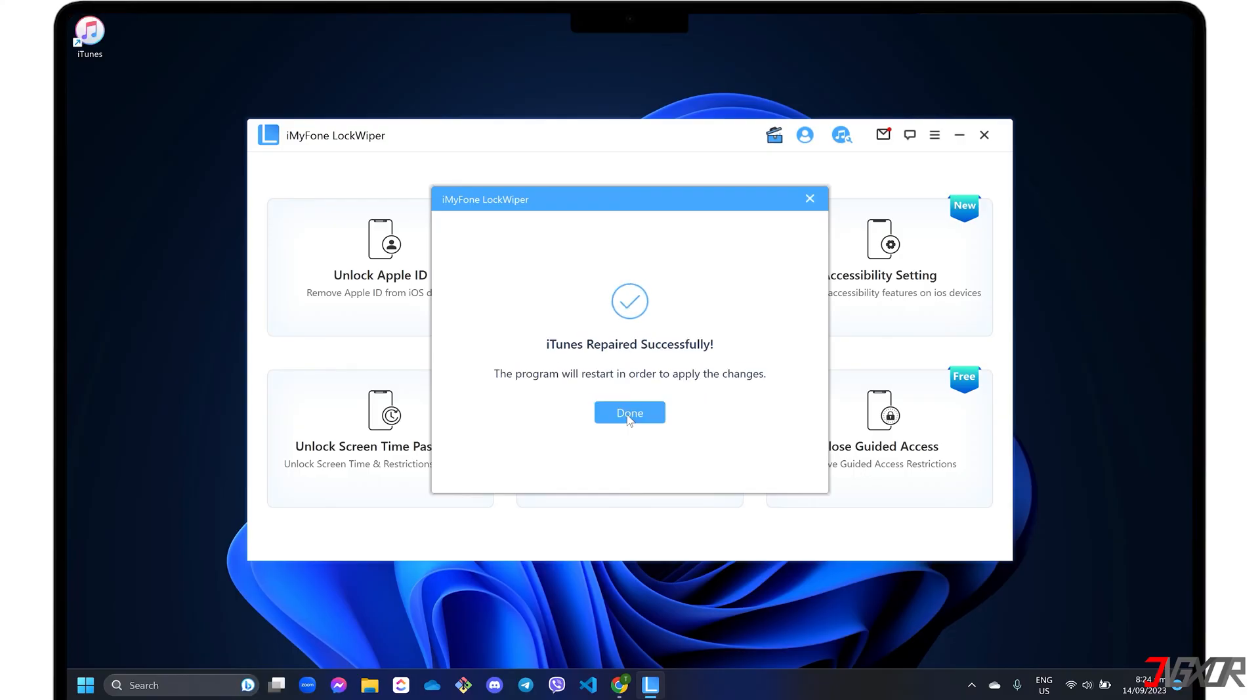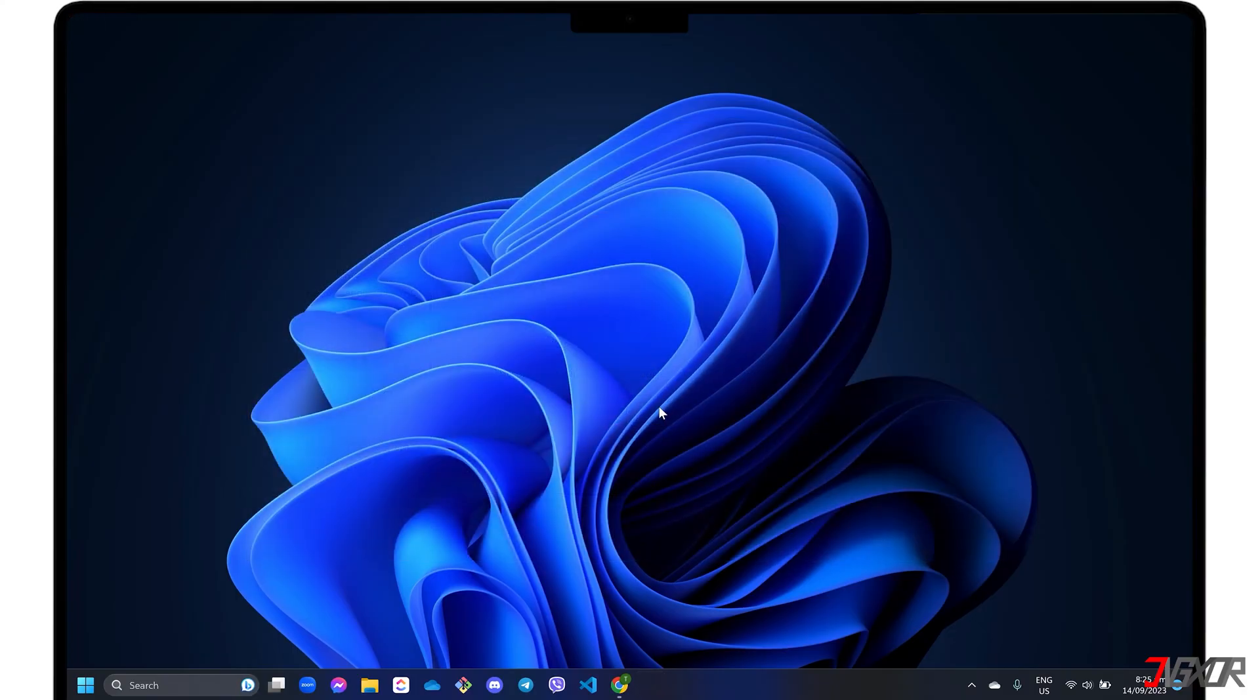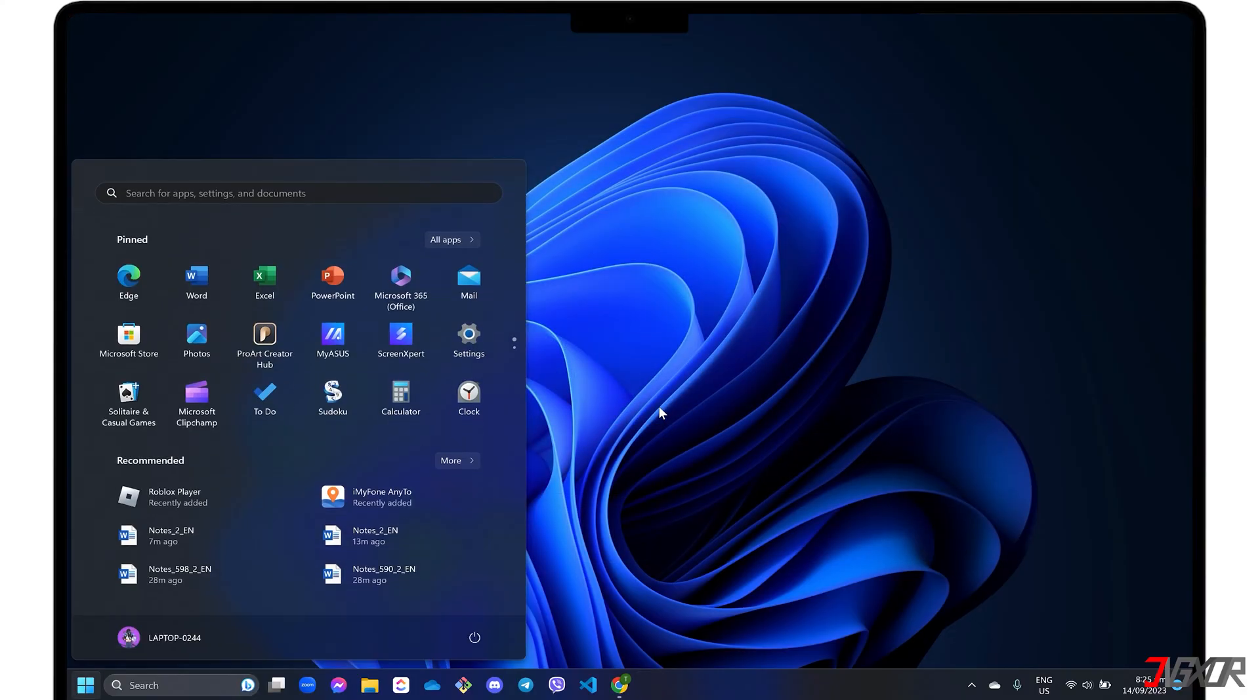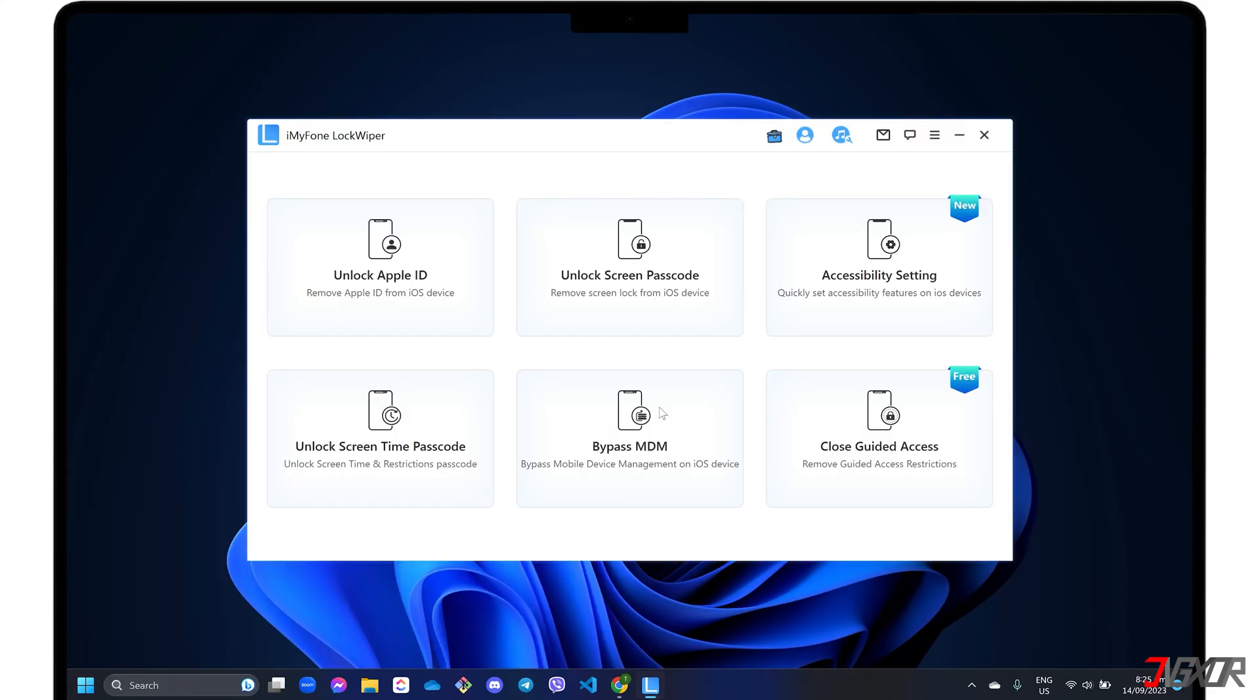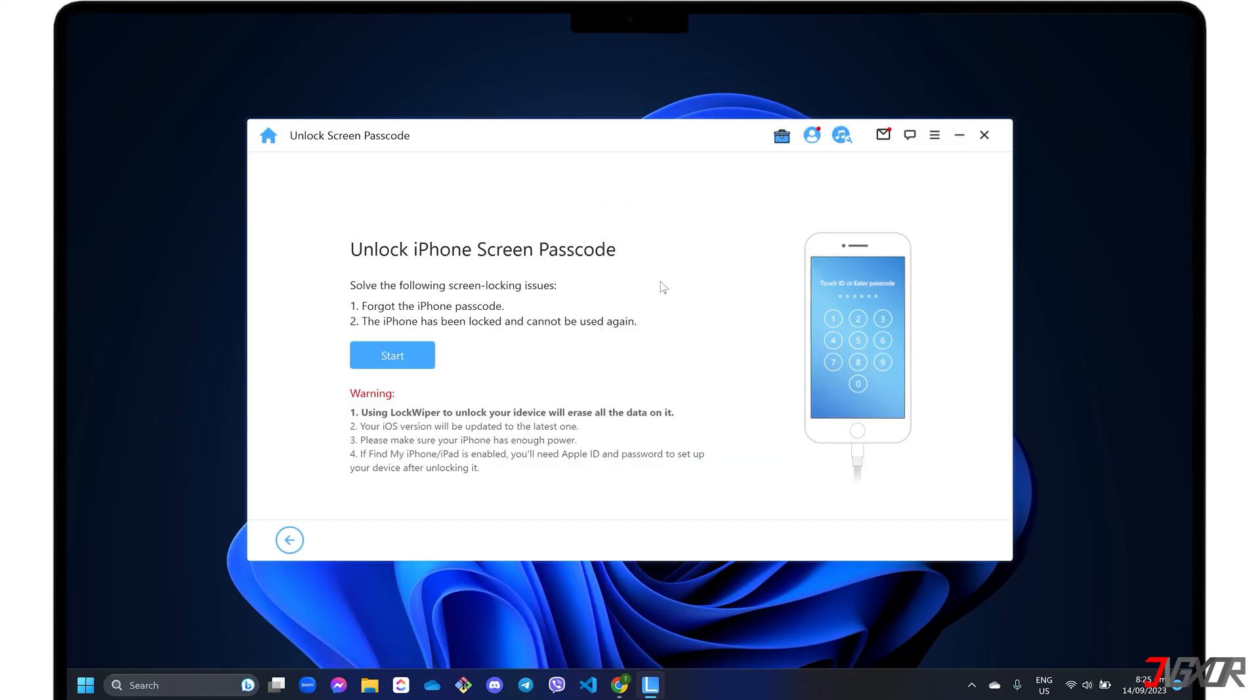After the repair, restart Lockwiper and click unlock screen passcode again. Please note that all data on your device will be erased after the removal process is completed. Your iPadOS will also be updated to the latest version available.